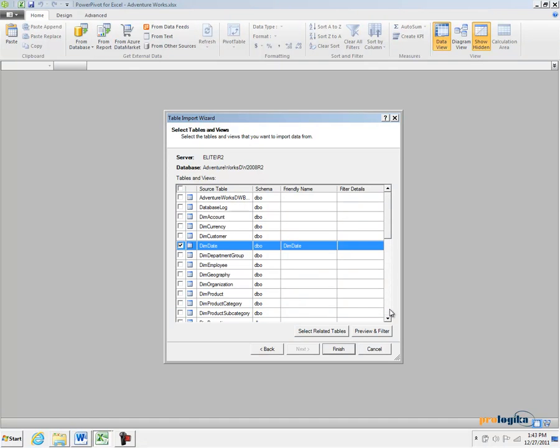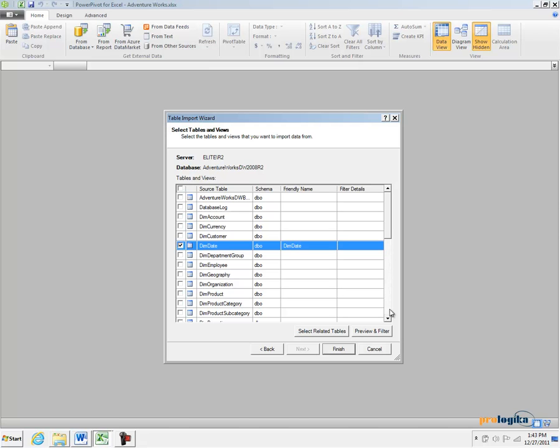The Fact Reseller Sales Table in AdventureWorks Data Warehouse captures the reseller sales data, the wholesale data. The Dim Date Table represents a date dimension. It includes date columns such as month, quarter, calendar year and so forth.